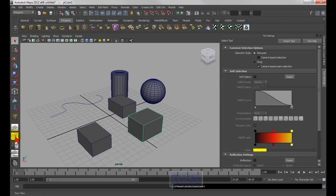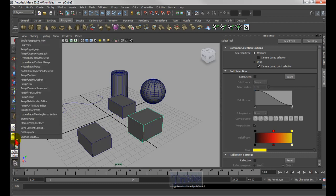If you hold down right mouse over these objects, you get so many different pop-up choices.